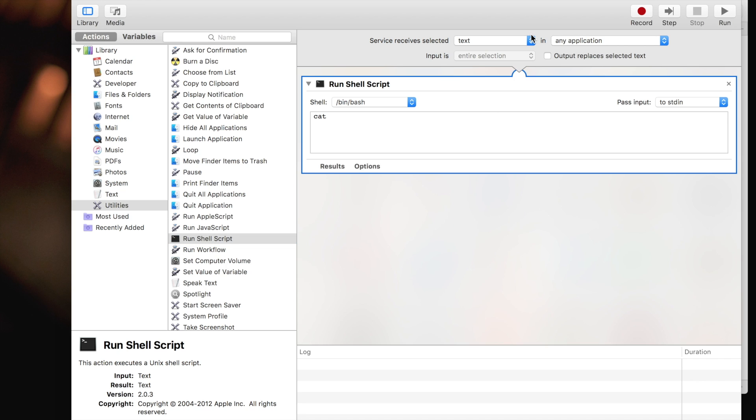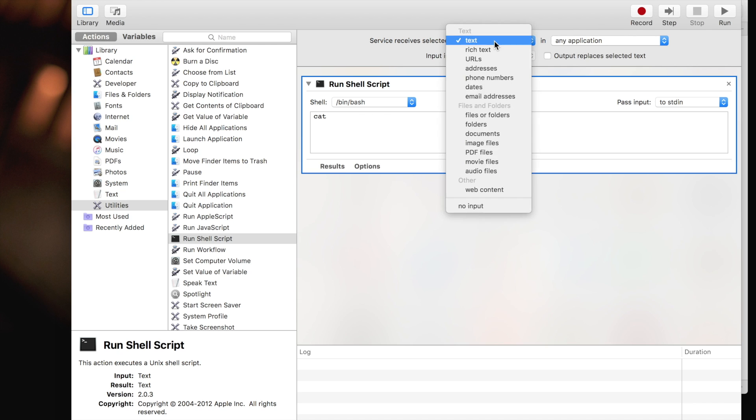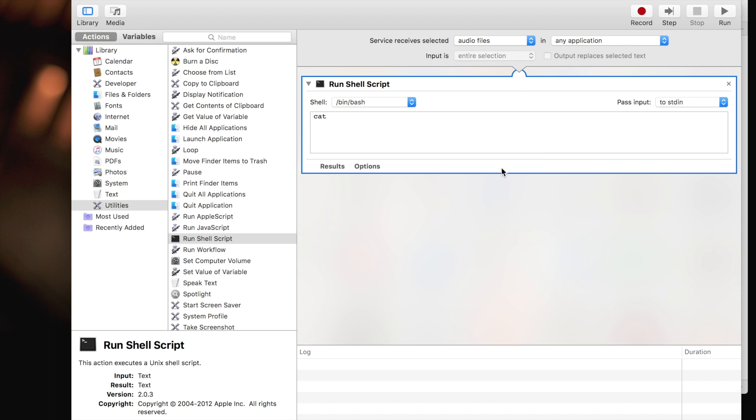Before we go further, we need to change the input settings so the service receives selected audio files in finder.